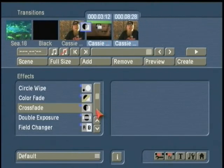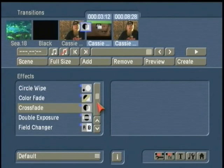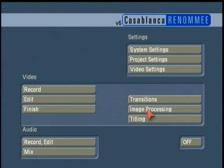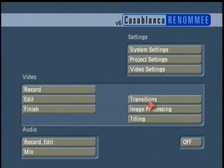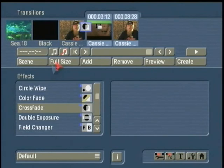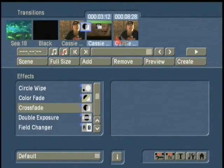Now I want to show you what some people say is the most powerful button in the Casablanca interface. This button is available in all three of the effects menus and transitions right here. This is called the Scene.